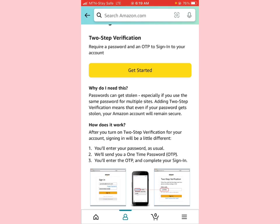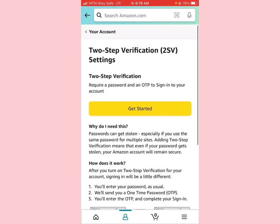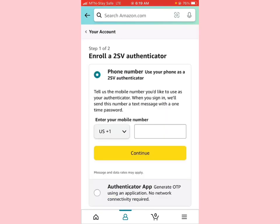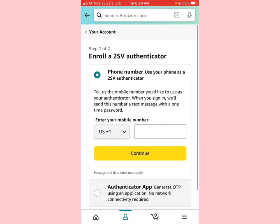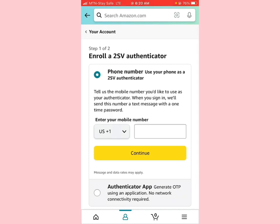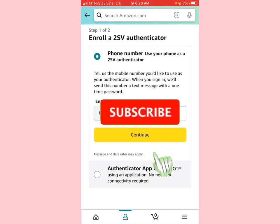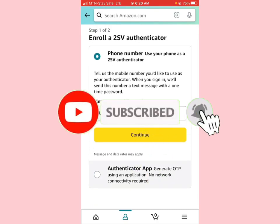If you're doing this on the web, you would likely not have the option to use an authenticator app, but since we're on the mobile app, we have that option. We are going to use the authenticator app. The authenticator app generates an OTP using an application — no network connectivity required. This is where Google Authenticator comes in, which you should already have installed.